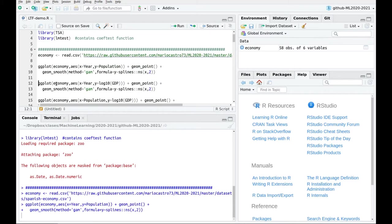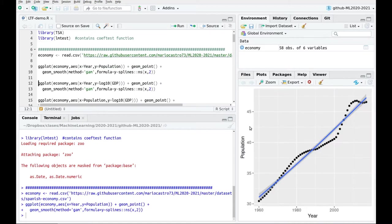We plot the population and we discussed this idea using the composition: there is some sort of steady increase until the 1980s, then a kind of plateau, then the economic expansion could explain this blow-up in the population, and then the financial crisis explains the drop down in the population.